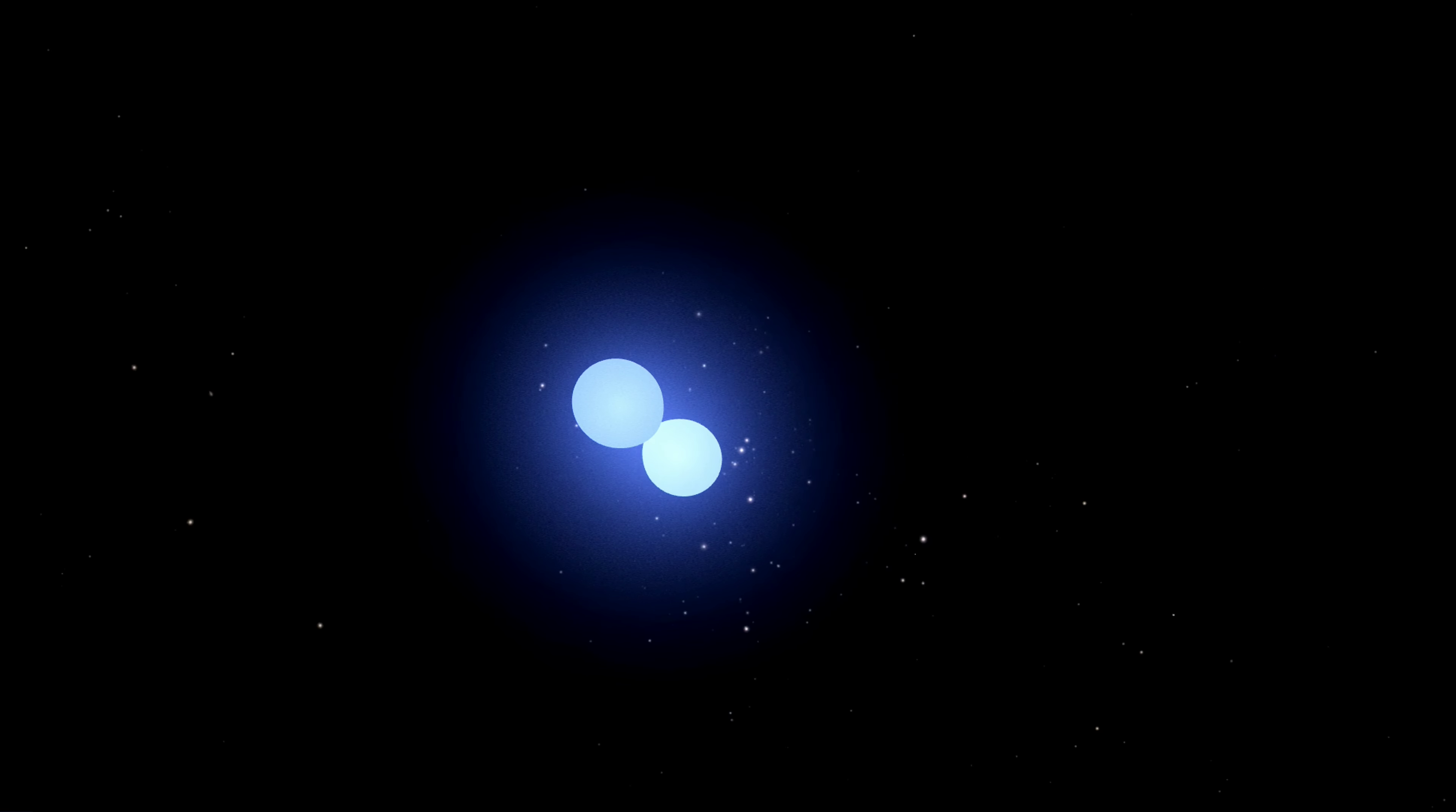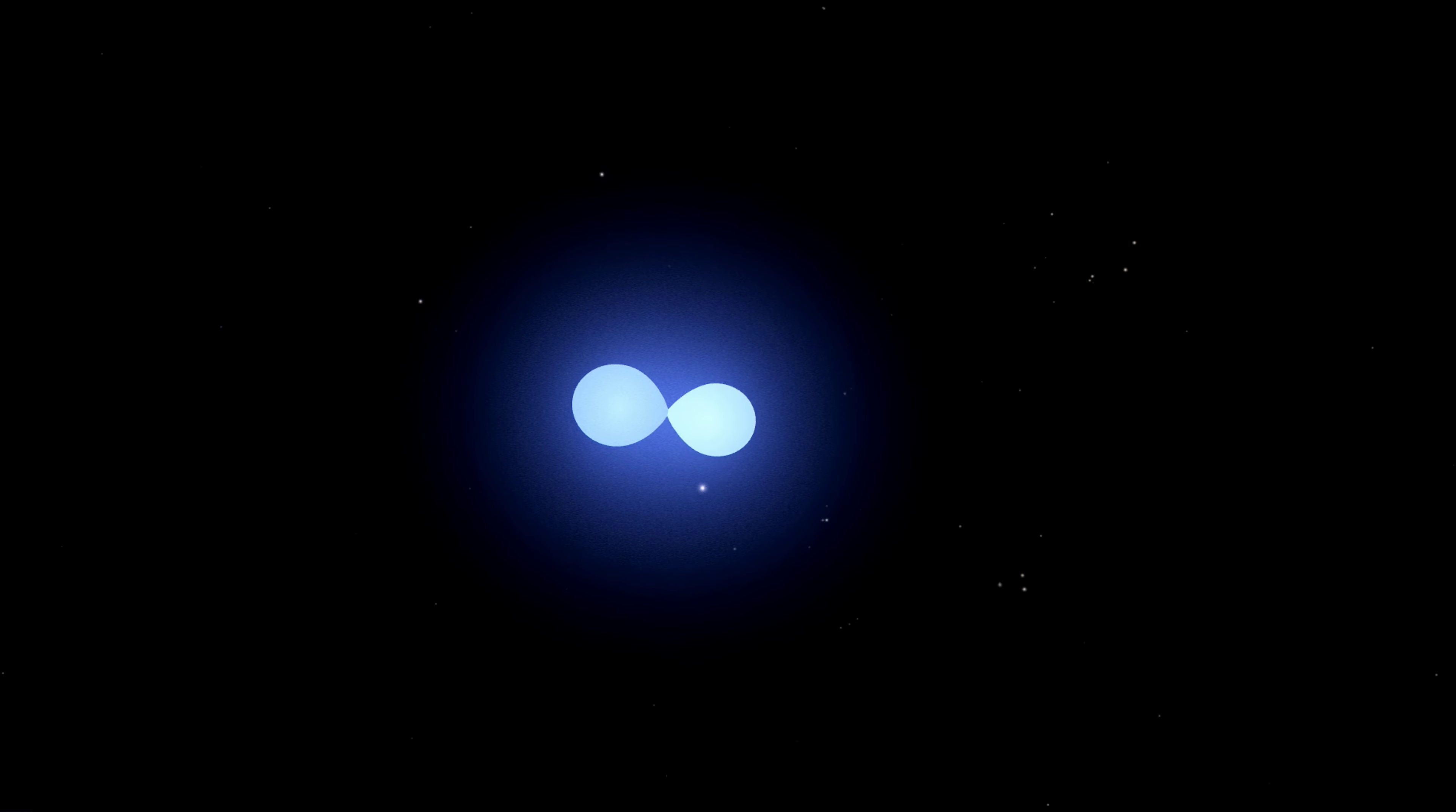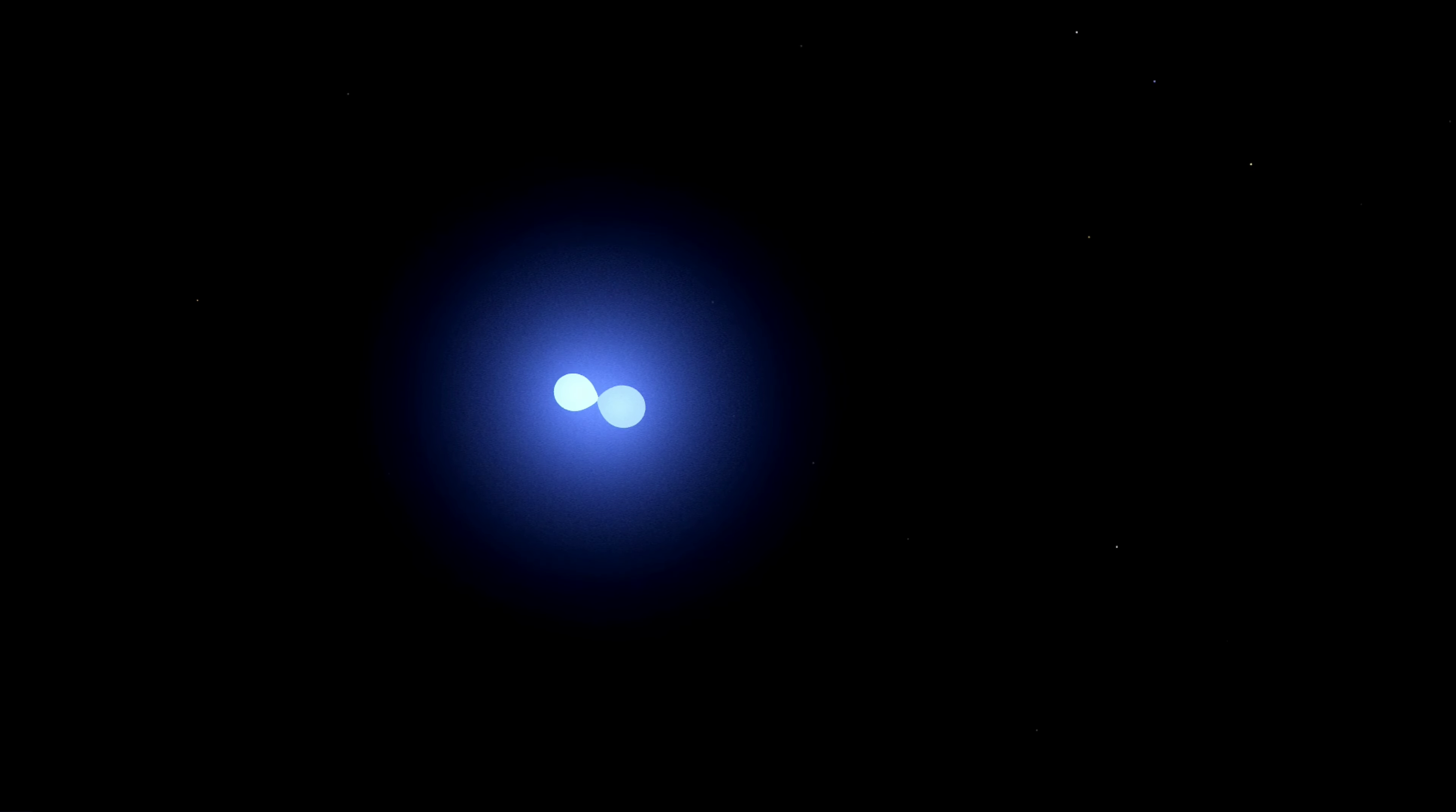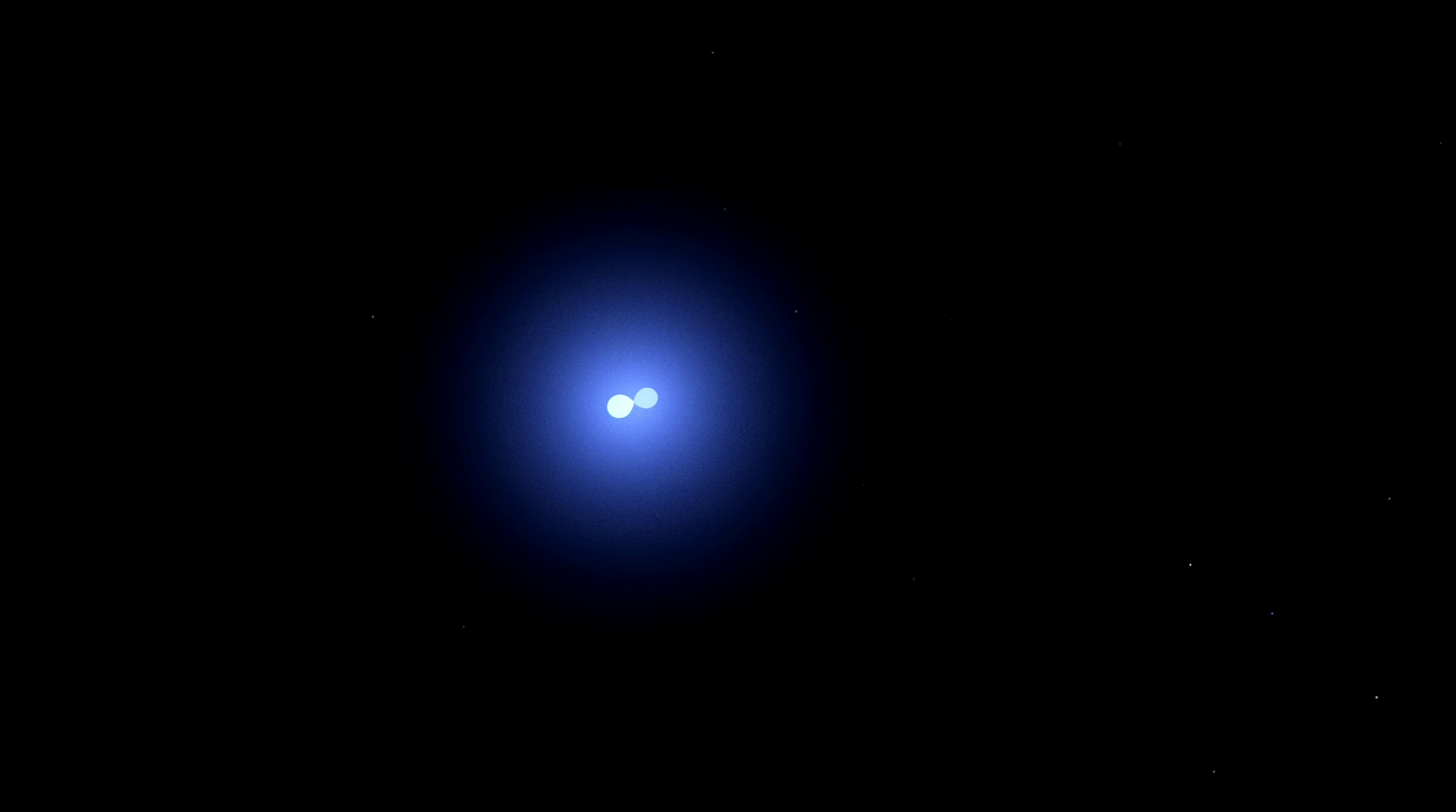Despite their intense heat and brightness, the stars in MY Camelopardalis were not alone. They were surrounded by a cluster of other stars in the constellation Camelopardalis, all twinkling and shimmering in the vast expanse of space.